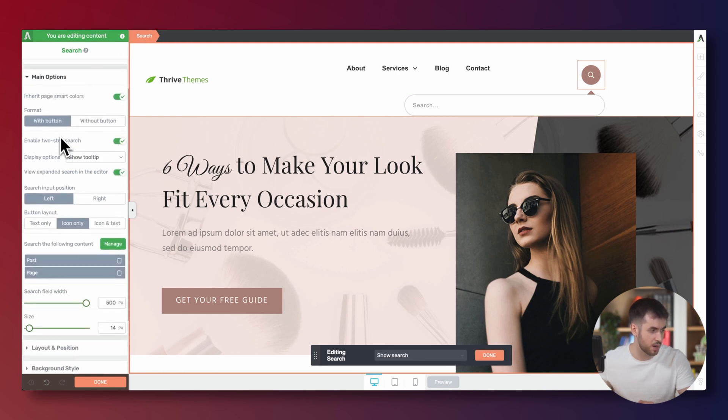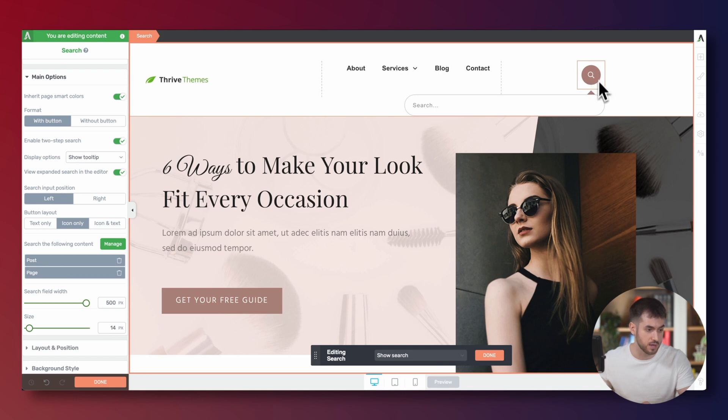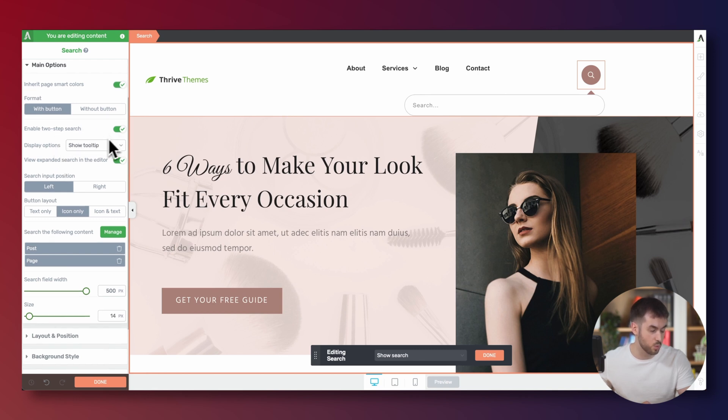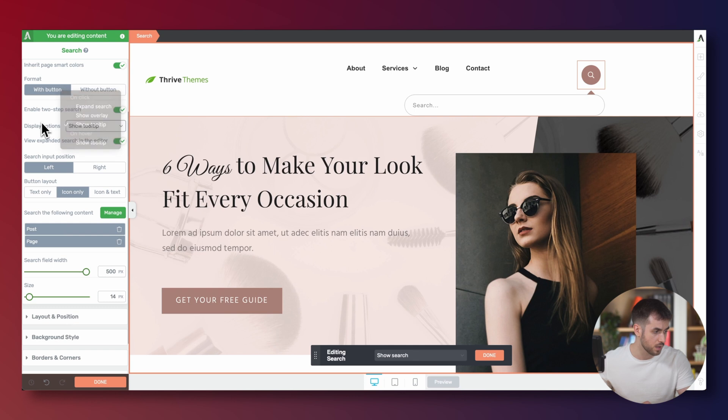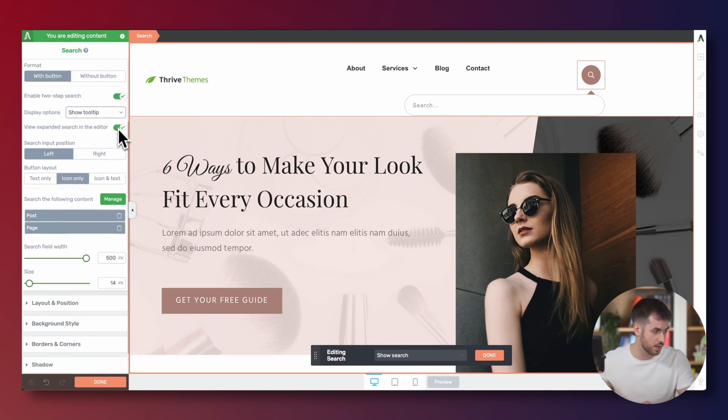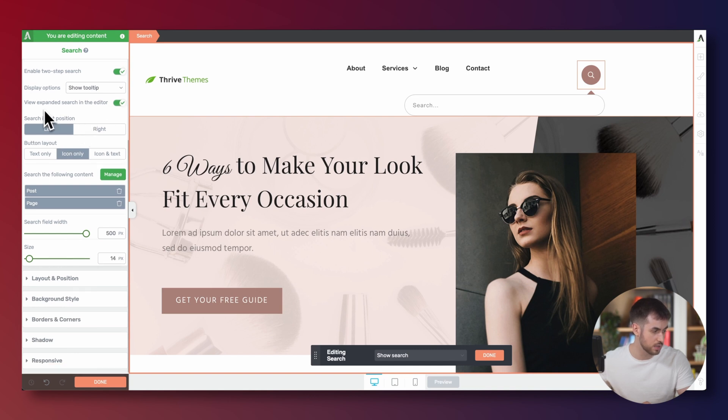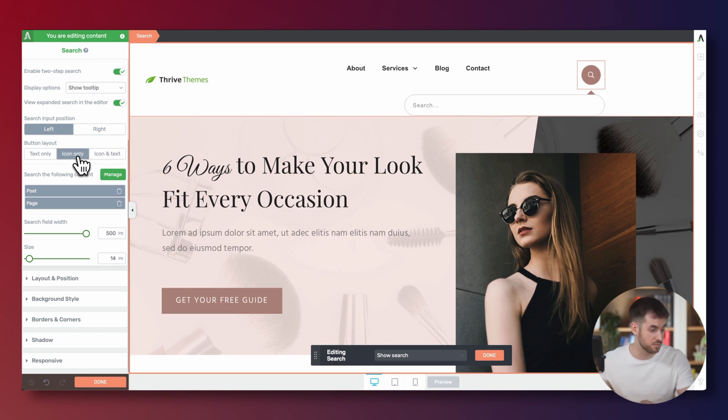Let's just power through the main options that we have here. So we can inherit the page smart colors, which is again, something that Thrive Architect is doing by default. It's already inheriting my theme colors for my main icon. We can enable two-step search, which is something I want. And the display options, which is going to be on click, you're going to show the tooltip, the search form itself, which is great. And we can hide or show the search bar in the editor, which is great. Search input position is fine to the left, I'm happy with that. And the button layout is icon only. We could make it icon and text if we wanted. But icon is just more minimal, I'm a minimal type of person. So let's keep it to icon only.